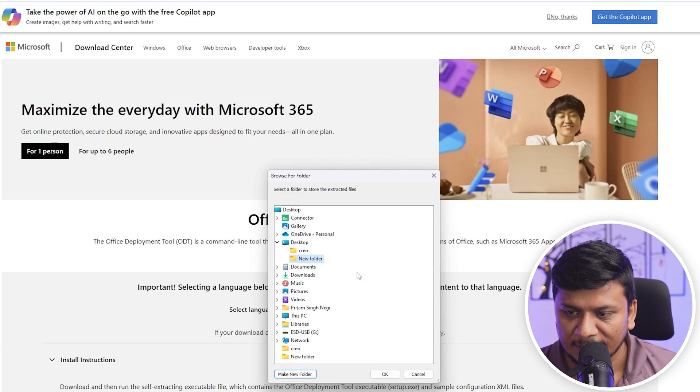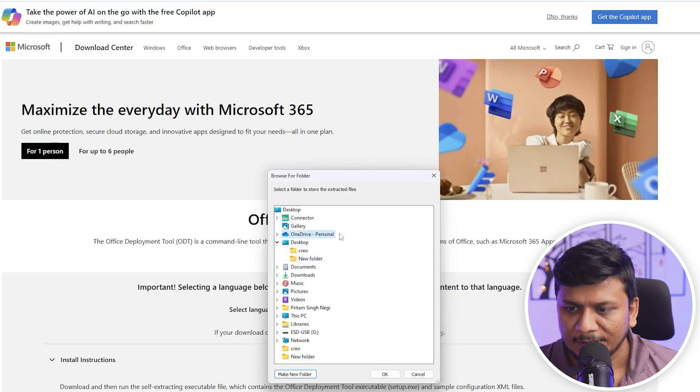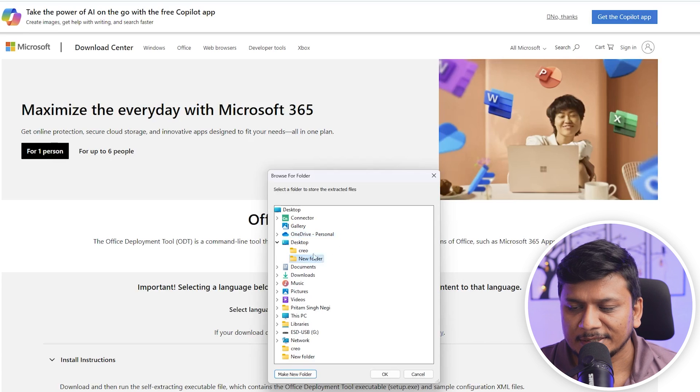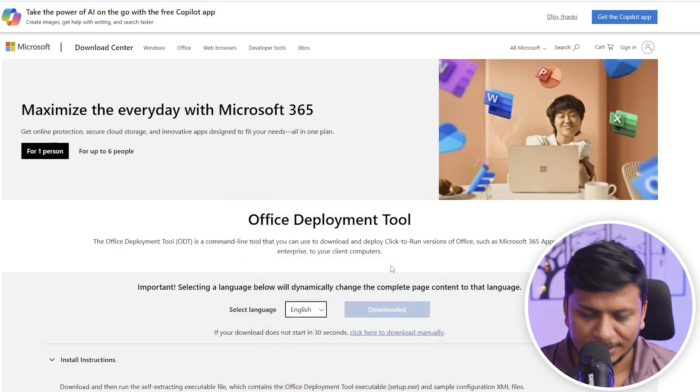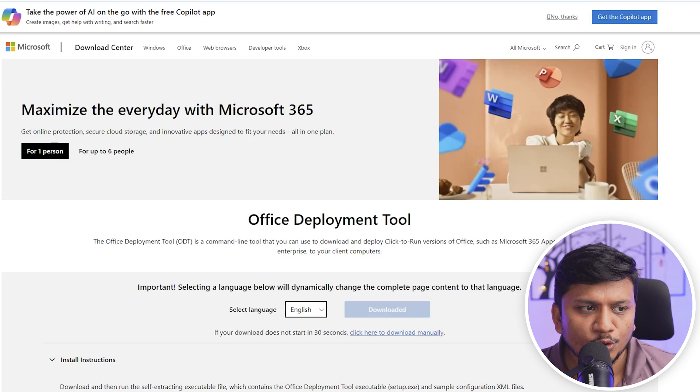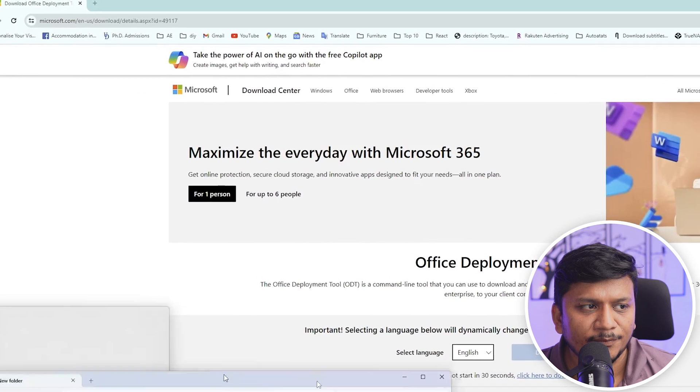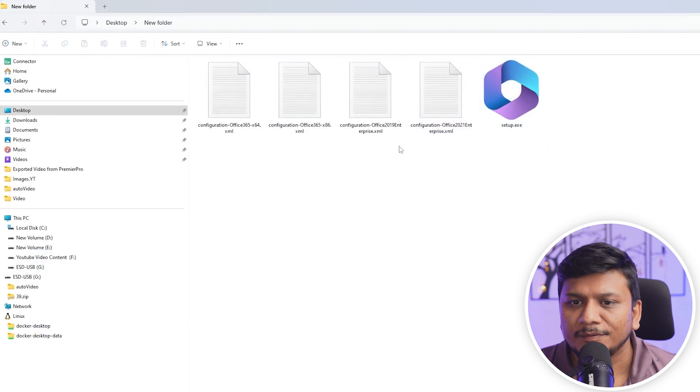And then here inside this new folder, let's click here on extract. Now I'm going to open the same folder which was desktop new folder.